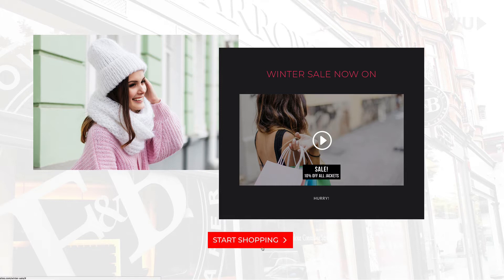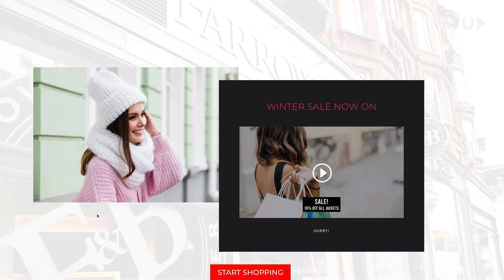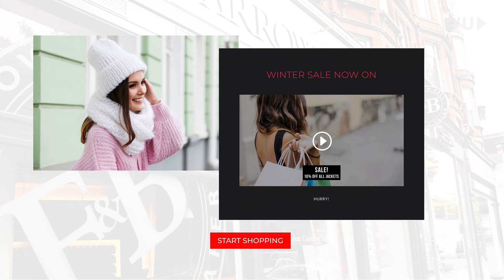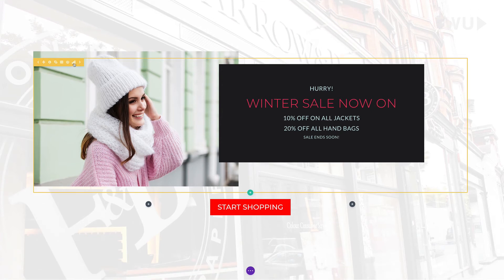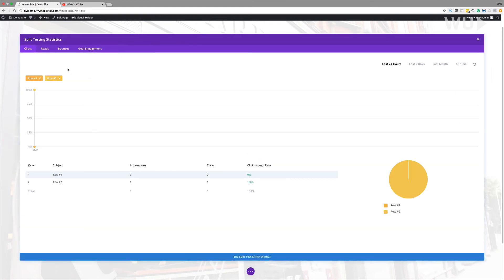I'm going to click the button once and see if this registers. I'll go into the Visual Builder to check. To see all the stats is very simple — you'll start to see animated bars. Click once on it and you're greeted with the new split testing statistics. Here we can see that row two had one impression and one click — that was the click I made to check if it registered, and it did, which is great.